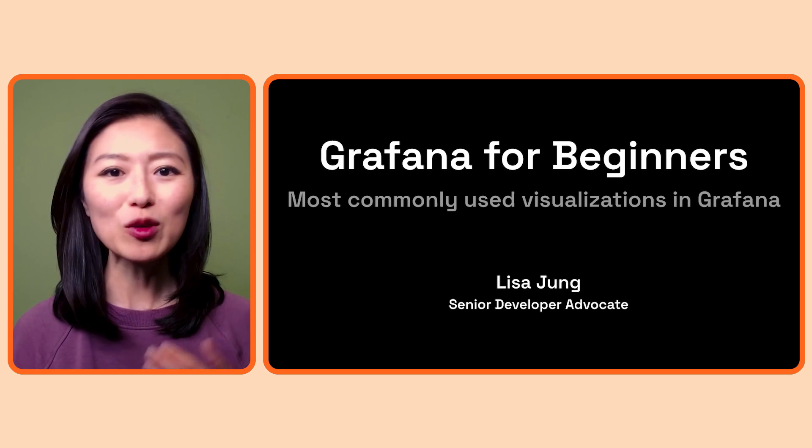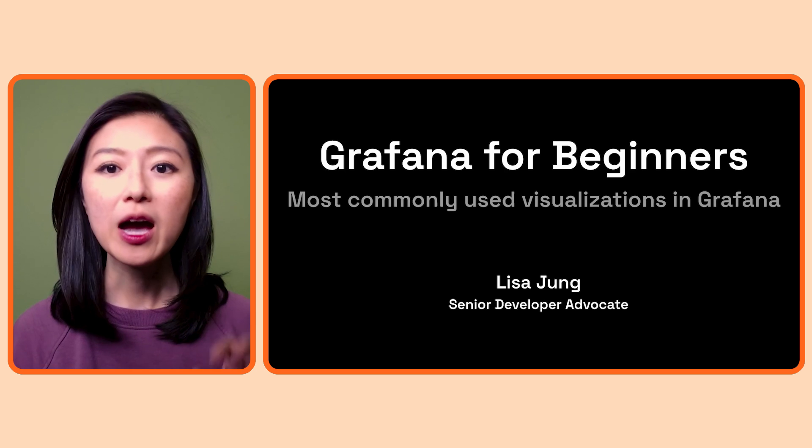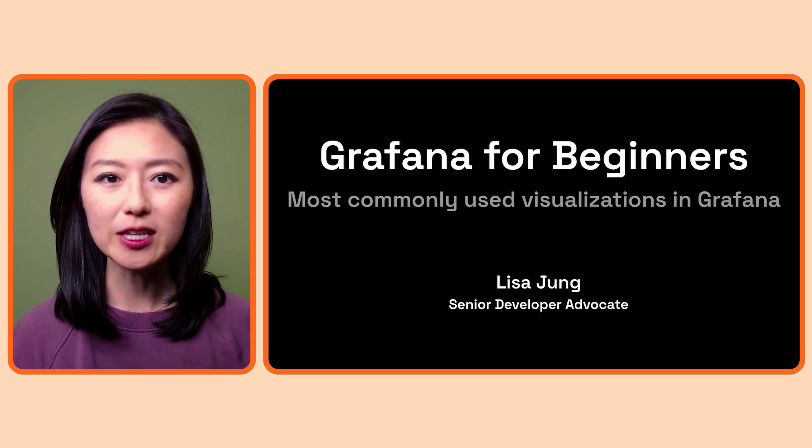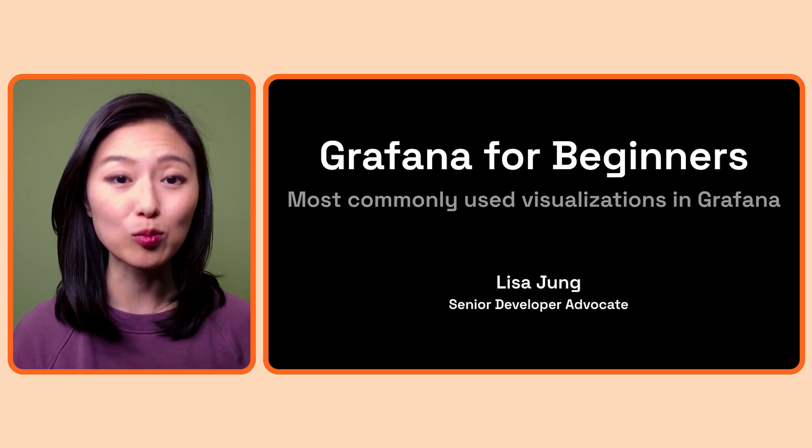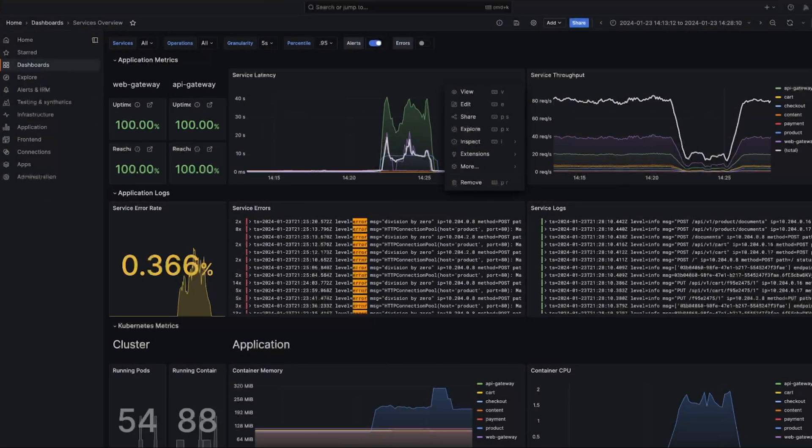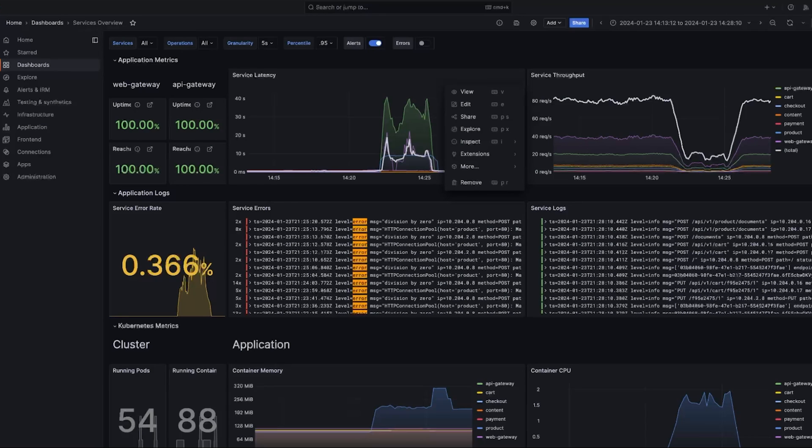In the series, we've learned how to run Grafana, how to add data sources to it, and how to explore the data. The next step is to create a dashboard of visualizations to understand and monitor your data. But before we can create a dashboard, it would be helpful to know exactly what visualizations we could create with Grafana.